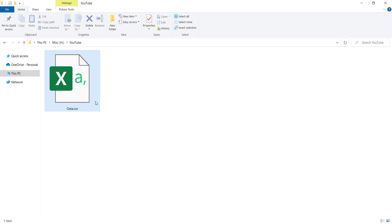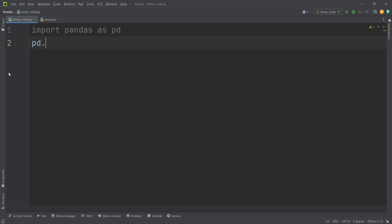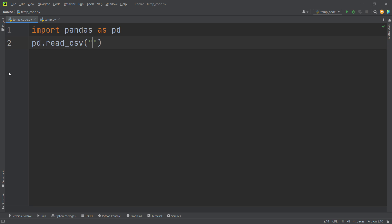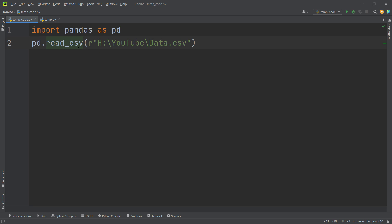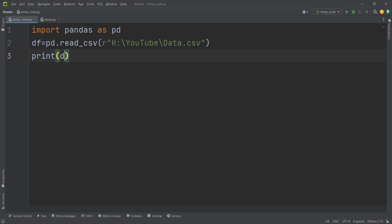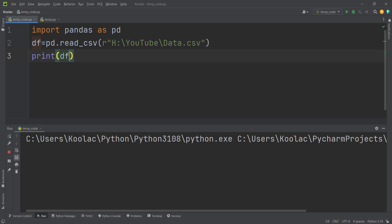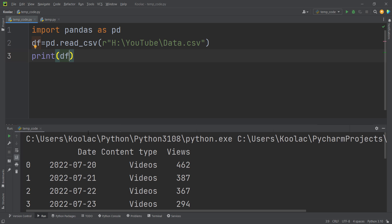This is a CSV file, so I simply type pd.read_csv() because I want to read that CSV file, and I should pass the path of that file. Remember to put the 'r' before the string — it means raw text, so the backslashes are treated as-is. I store the result in a variable called df.